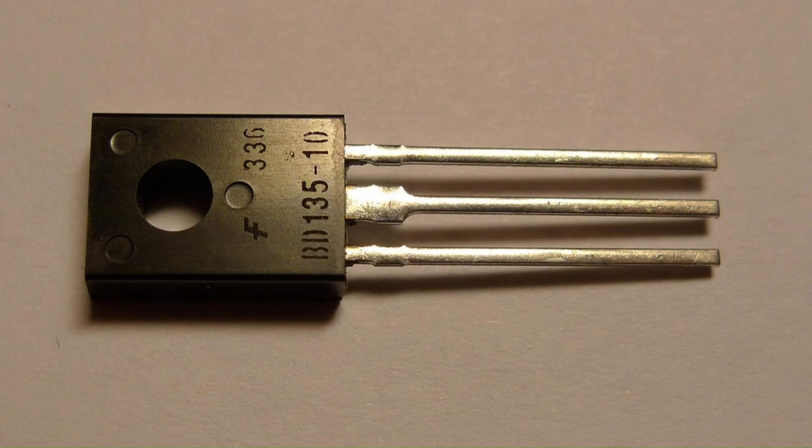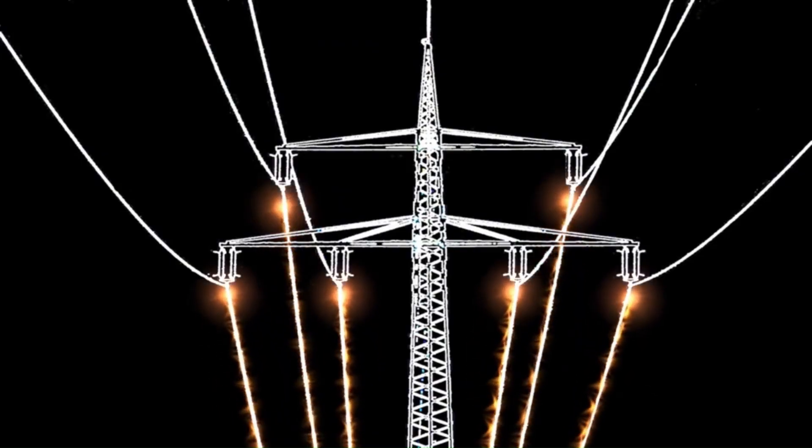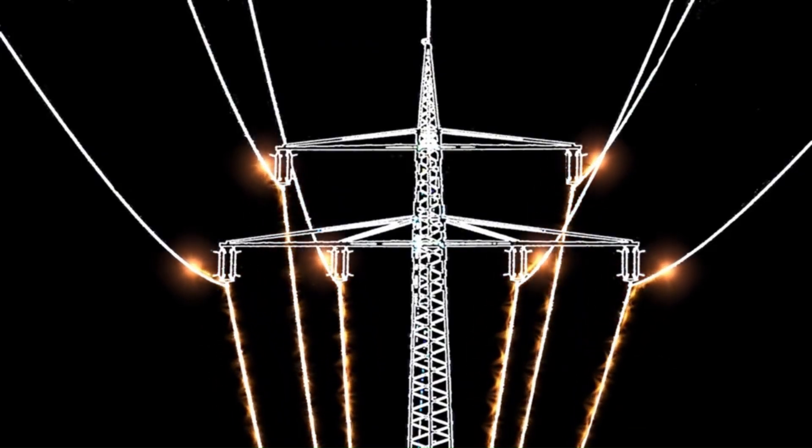It all started with a tiny invention called the transistor, developed in the late 1940s. Think of a transistor as a tiny switch that can turn on and off, like a light switch but super tiny. These switches could be controlled by electrical signals, allowing us to process information.